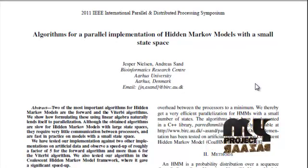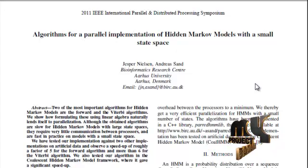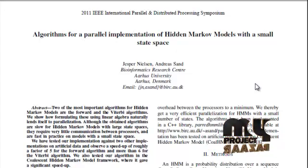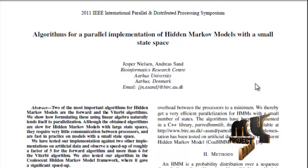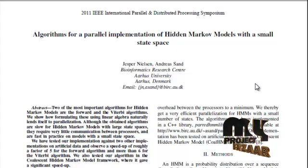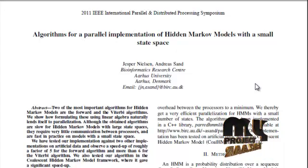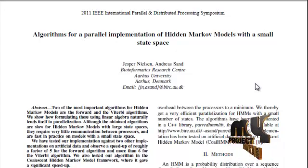In our proposed work, algorithm for a parallel implementation of Hidden Markov Model with a small state space system. Here we are checking this parallel HMM process with Tamil mode recognition.